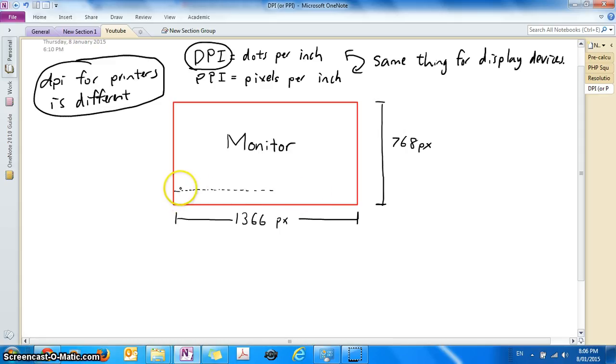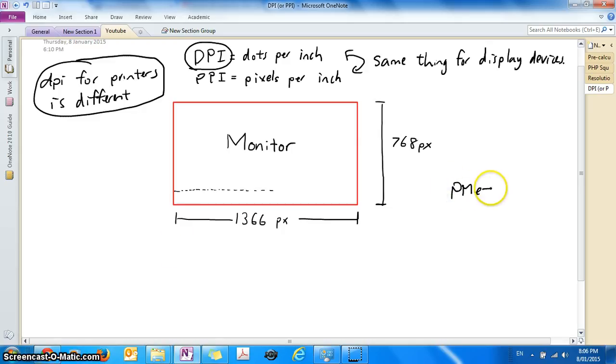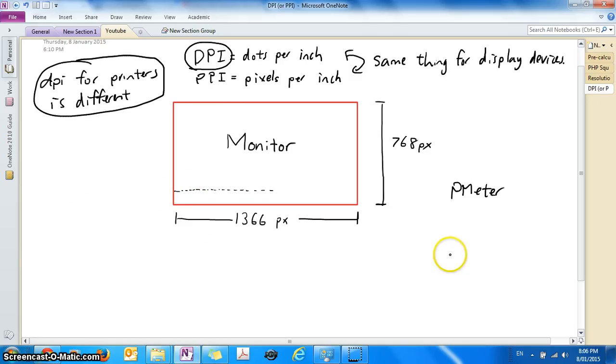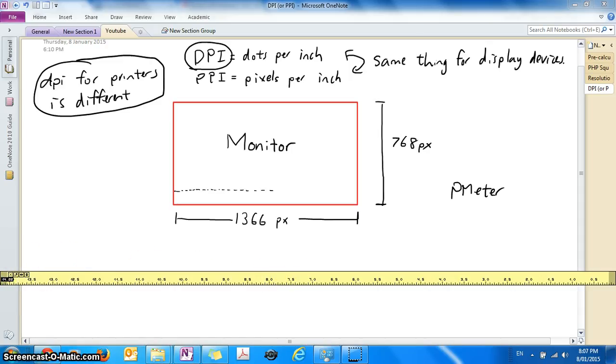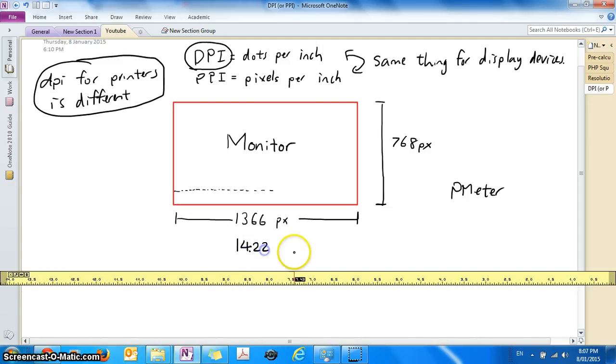So instead of getting a physical ruler to measure, I'm going to download a program called PMeter which allows me to put a ruler across the screen and tell me how many inches it is. So this is PMeter which is a very useful program and it's telling me that my screen horizontally has 14.22 inches.